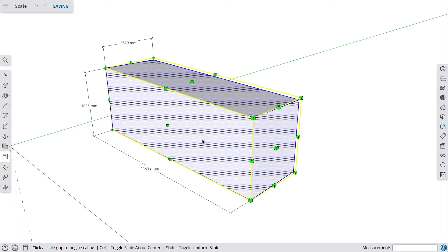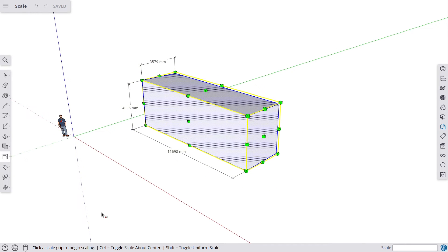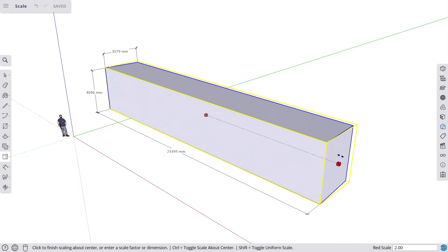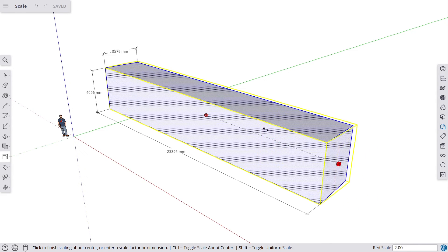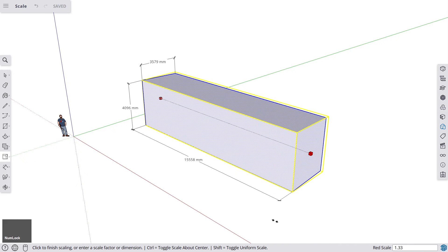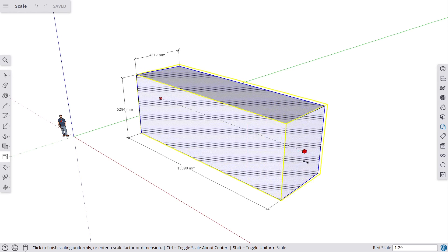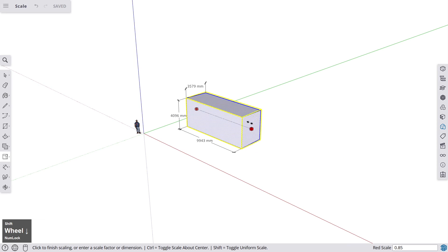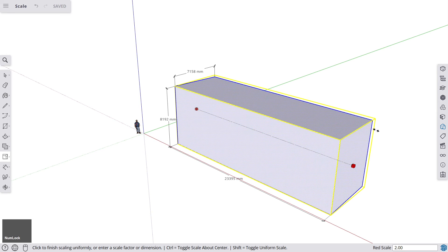The Scale tool has additional functions. Pressing Control toggles 'scale about center,' so when you grab a handle and press Control, the object stretches in both directions simultaneously. Pressing Shift toggles 'uniform scale,' so holding Shift while dragging scales all dimensions at once.